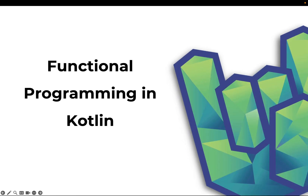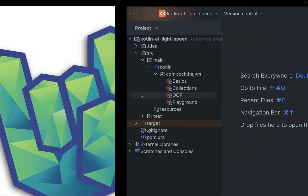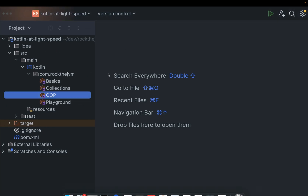Welcome back to Kotlin at Lightspeed. This is Daniel and in this part, we're going to talk about the essentials of functional programming in Kotlin. I'm going to go straight to the project that we made over the past couple of videos, so if you haven't done so already, I recommend that you check out the previous parts because we build upon the concepts that we learned there.